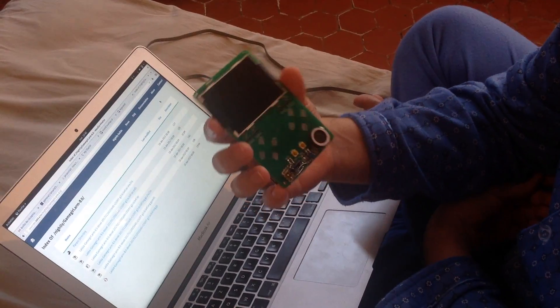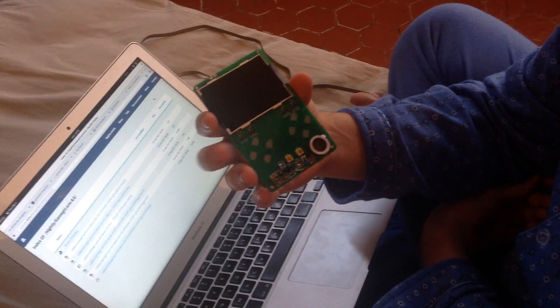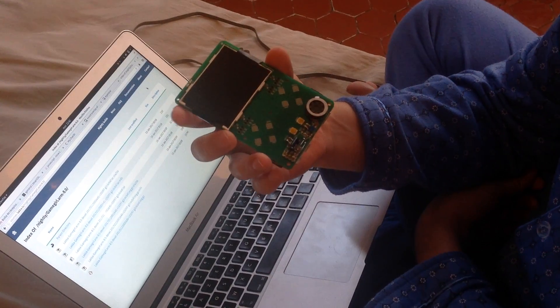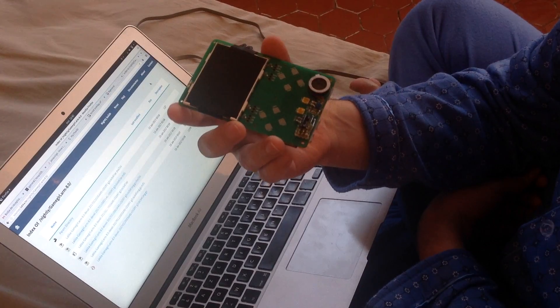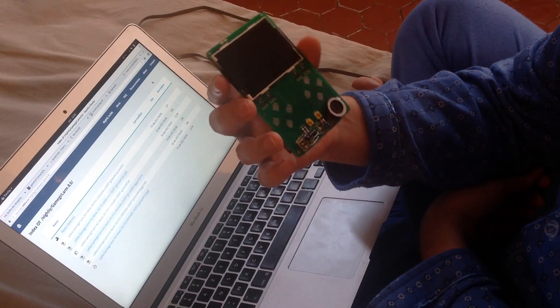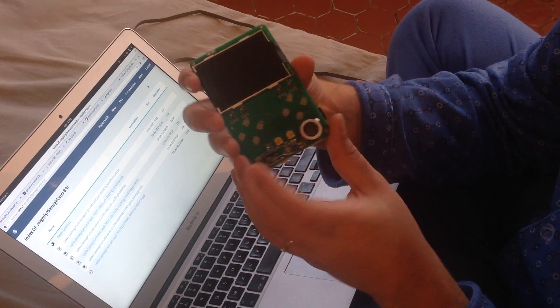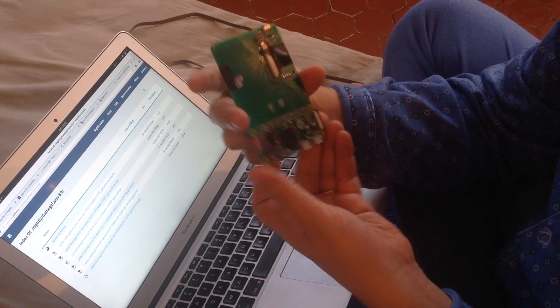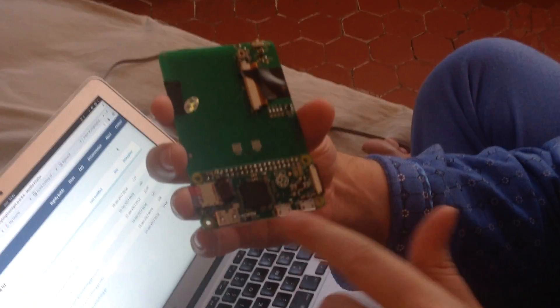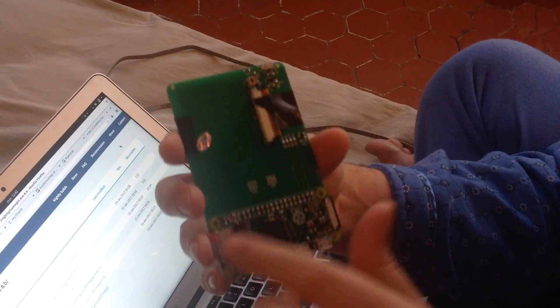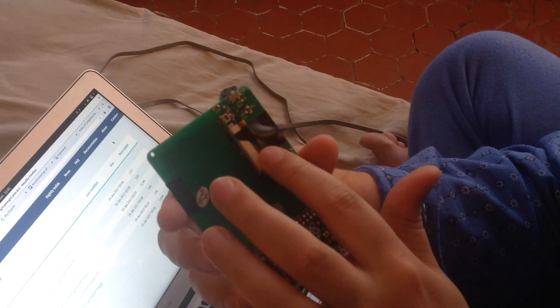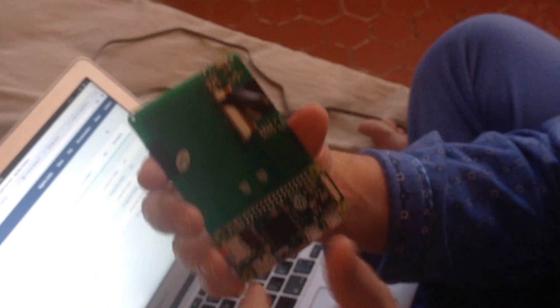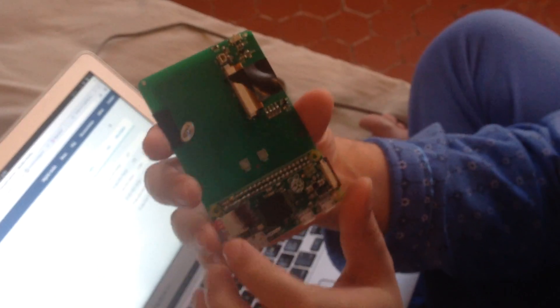So this is the Game Gear prototype 0.2 that I got two weeks ago. You can see the Raspberry Pi Zero soldered here. And this is the new screen connector. This will be for the battery.